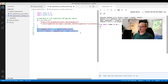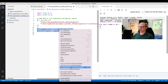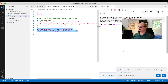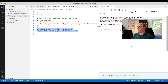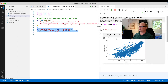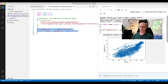Now if I select the plot and choose run selection in interactive window, what we see is we get to see the plot right inline. So immediately we're getting to see the feedback in all of the graphical representations.